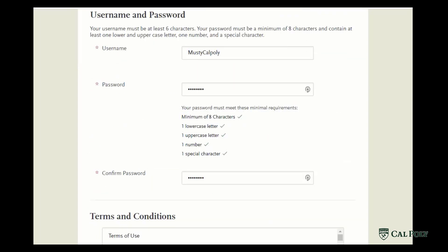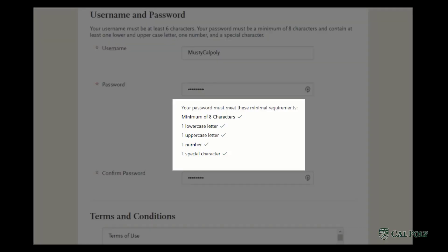Under the username and password section, it's important that you keep this login information secure. Please note that usernames and passwords are case sensitive. Please take note of the following requirements for each of the passwords, as your password must meet these minimal requirements in order to be successfully submitted.